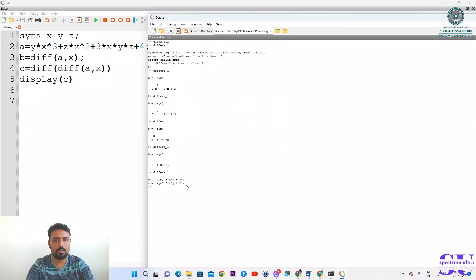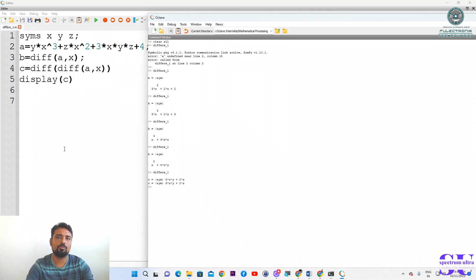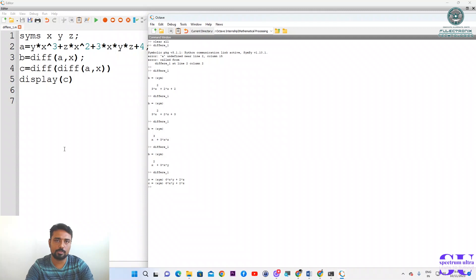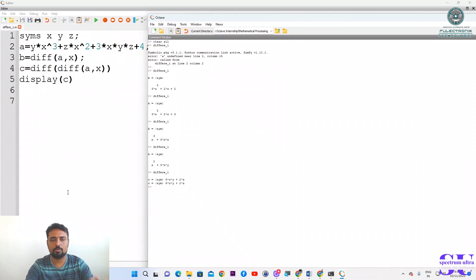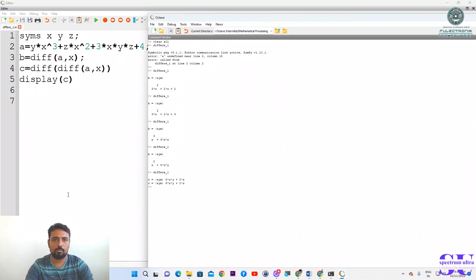So like that you can do differentiation. Now you know how to do triple differentiation, four times differentiation, and five times differentiation of any complex equations. Thank you, students.